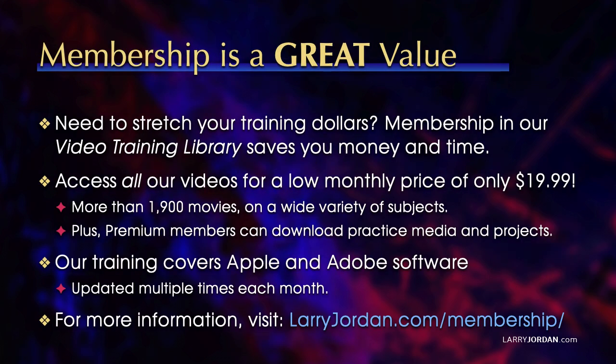By the way, when you need to stretch your training dollars, membership in our video training library saves you money and time. You can access all of our videos for a low monthly price of only $19.99. That's more than 1,900 movies on a wide variety of subjects.